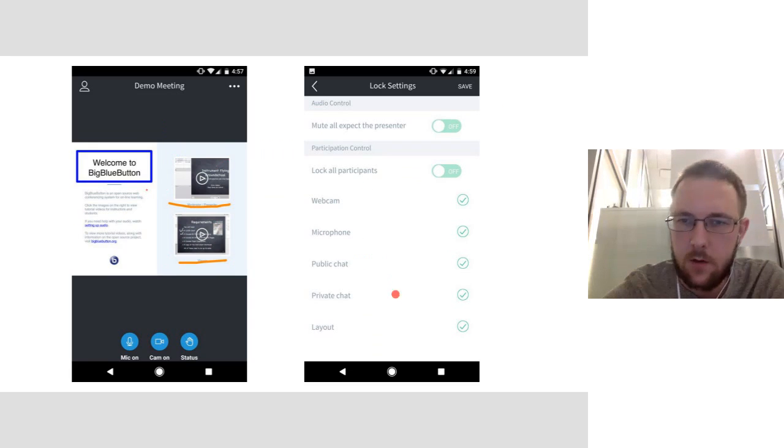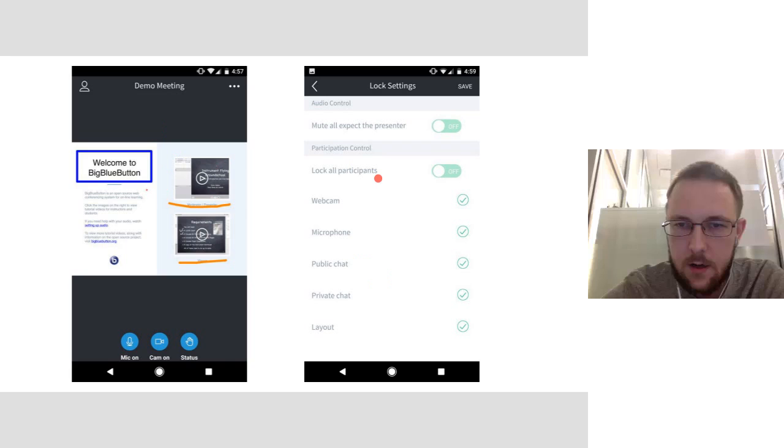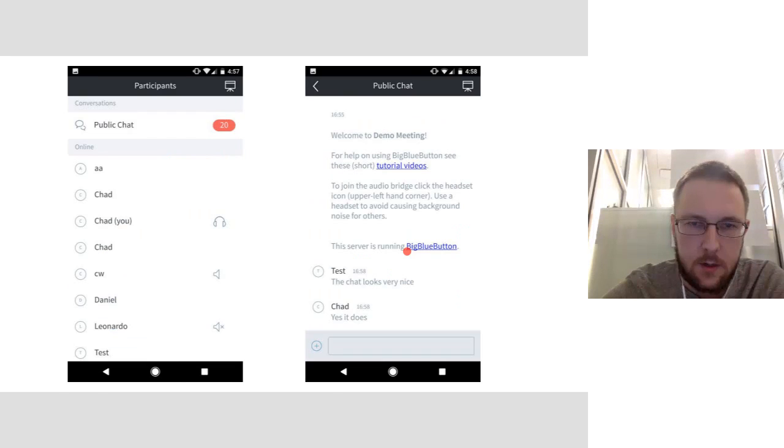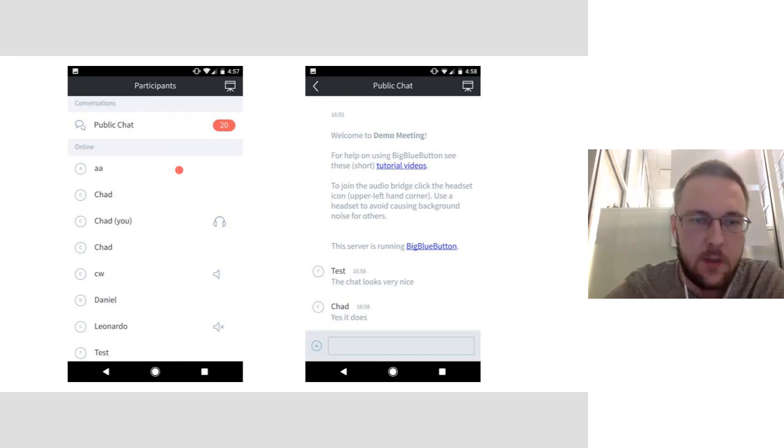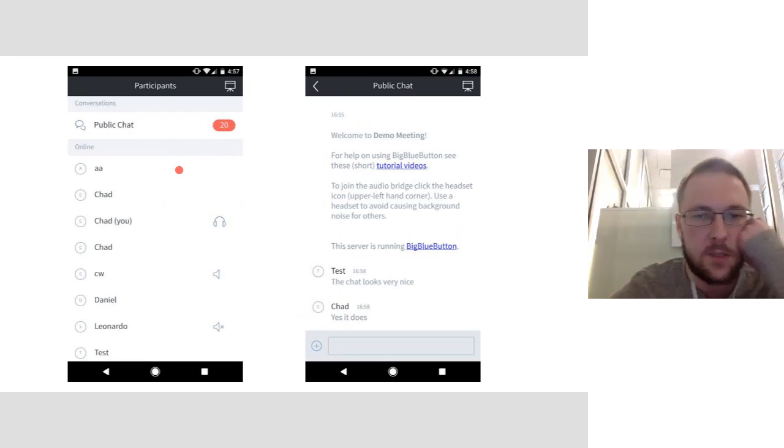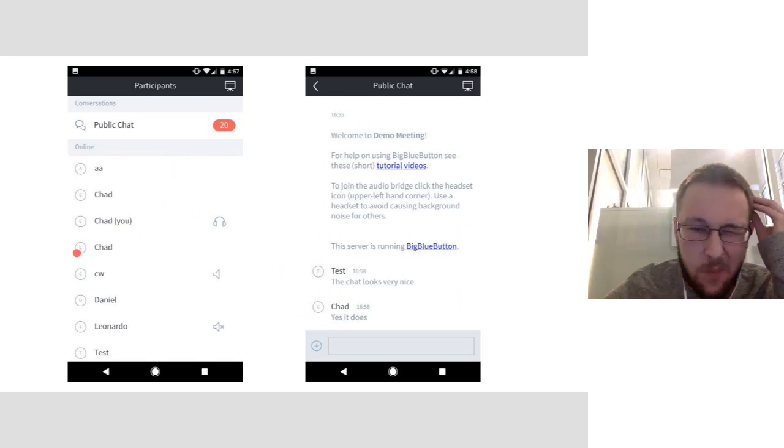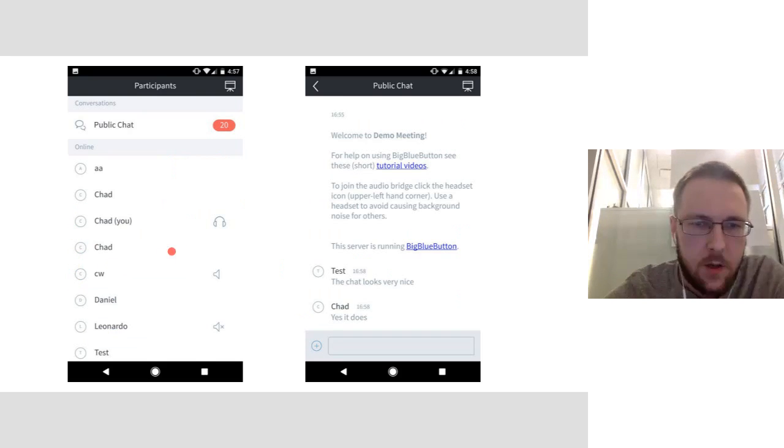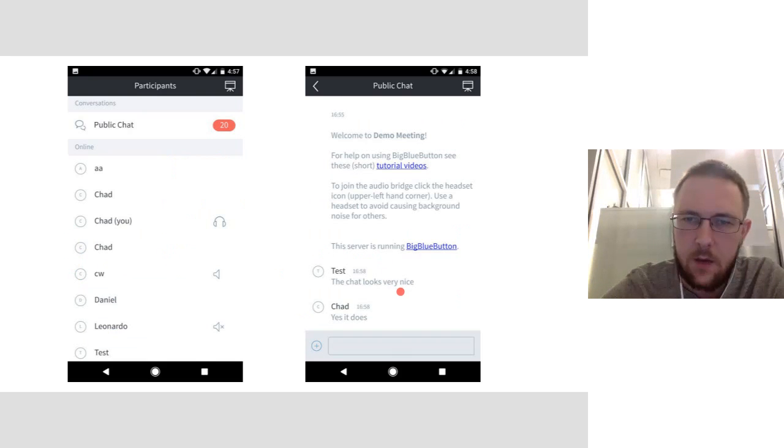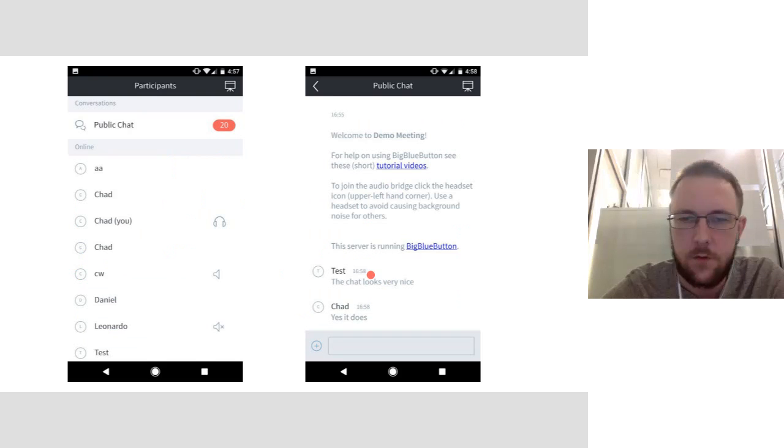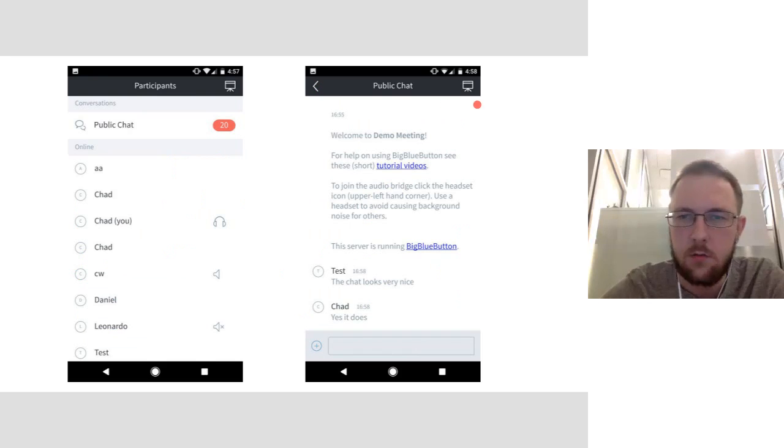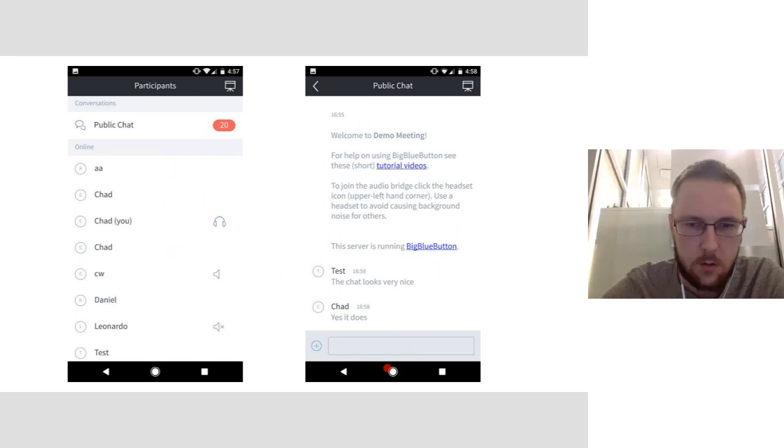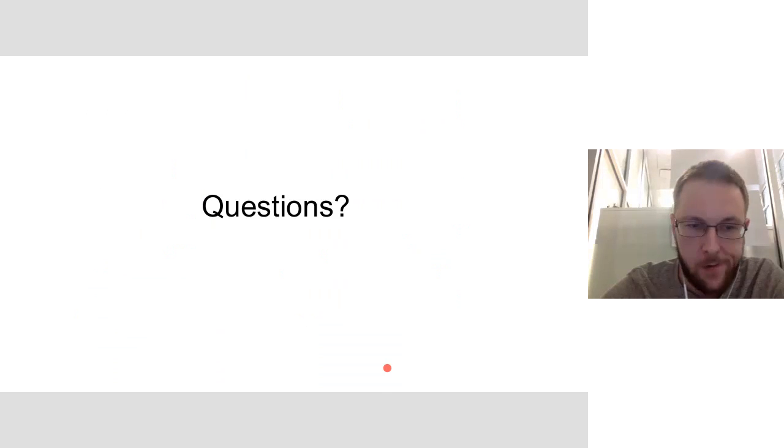And then over here, example of settings. Again, it looks very similar to the Android client. And then this is the participants list. Some work still to be done. You'll notice the badges on the side look a little different. But the core functionality is all there. And then we have the chat, which again, fully functional. You can type in the chat and then you can either go back to the user list or go back to the presentation.